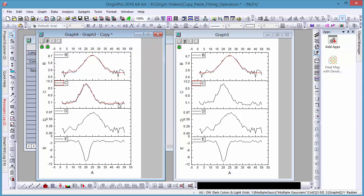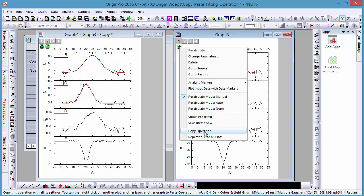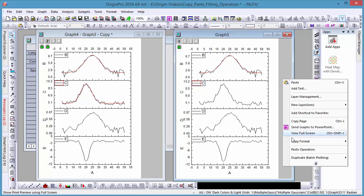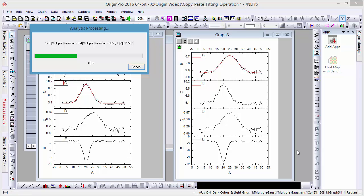To paste to all panels in the graph, make sure you right-click outside of any of the panel frames and do the same.